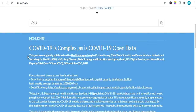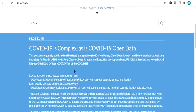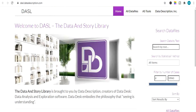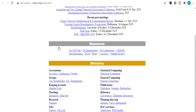The next website is data.gov, also called Data Government. It's a USA open data source website where you can download any data for absolutely free. Next is DASL, which means Data and Story Library — it provides free data related to your research. Next is statsscience.org, which also includes free data related to your research.